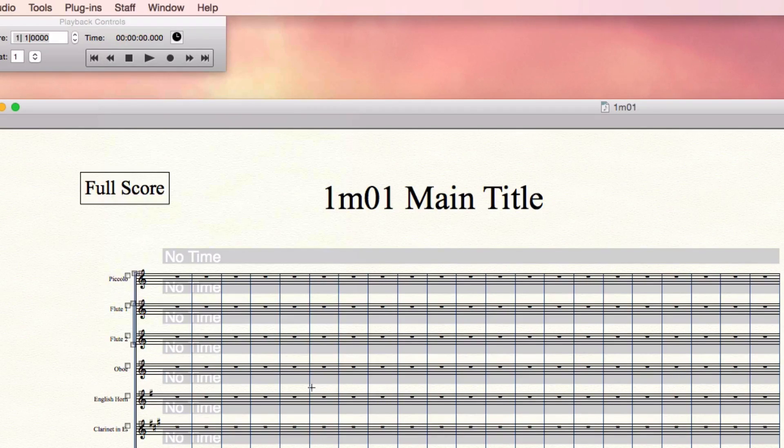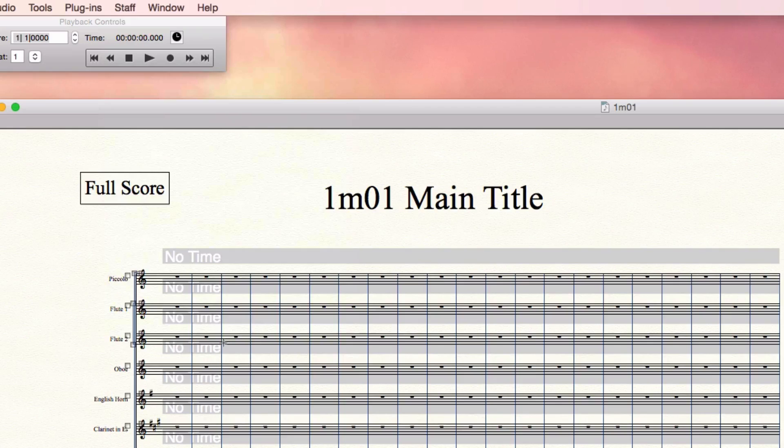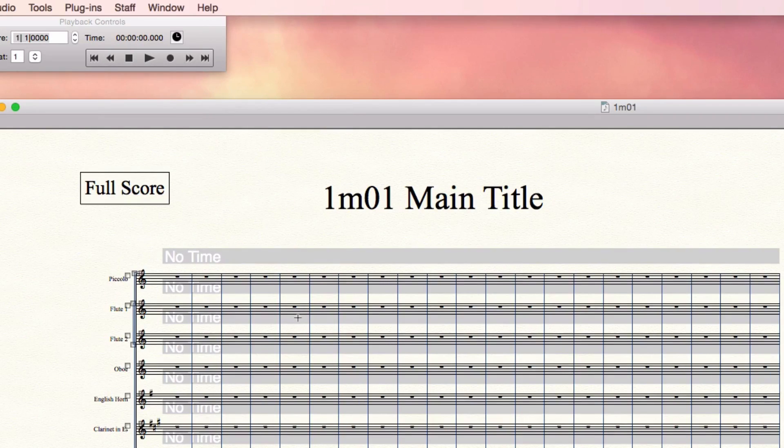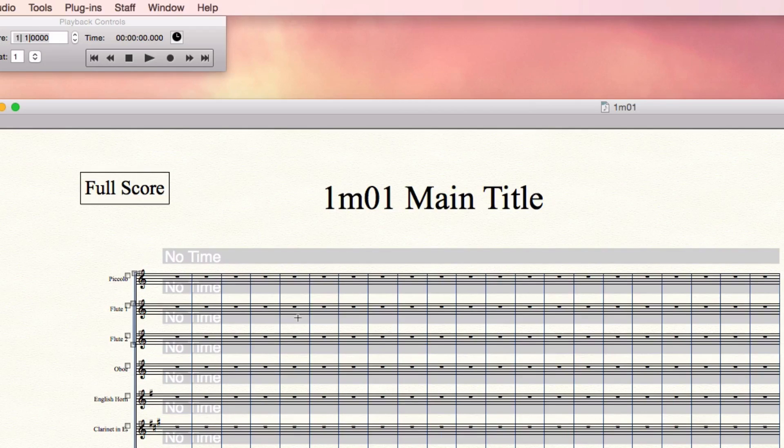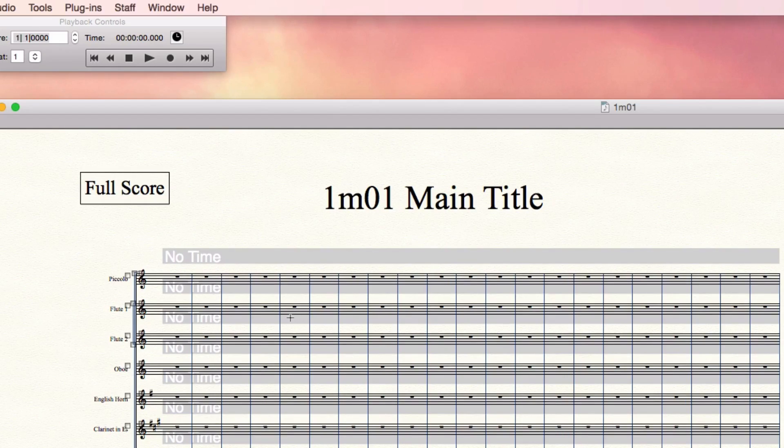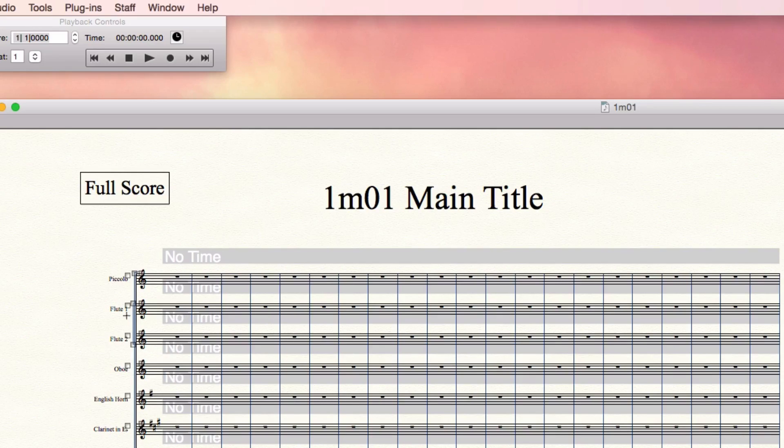You can see that there's a staff style that we just applied to every one of these staves. And the last step for formatting these is just to delete that style from a few of these staves, usually one in each choir, so that it's showing in a few places.